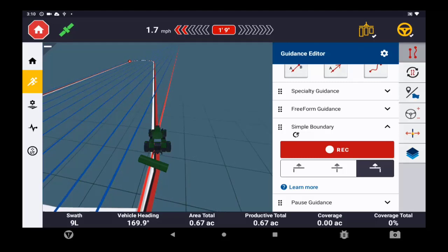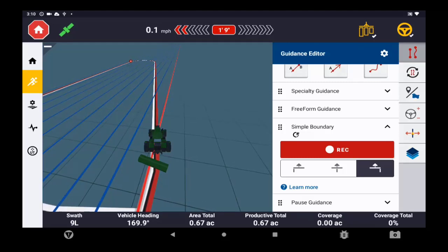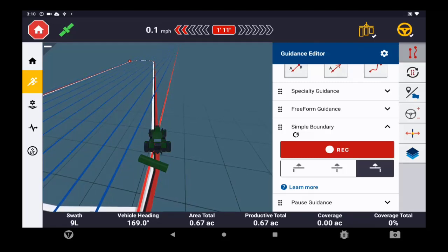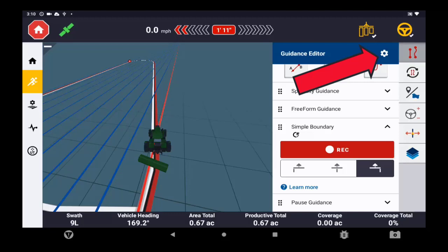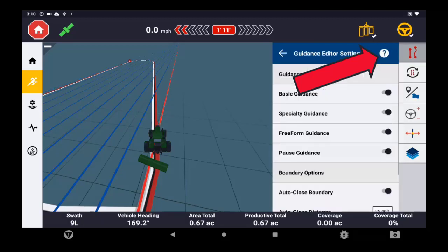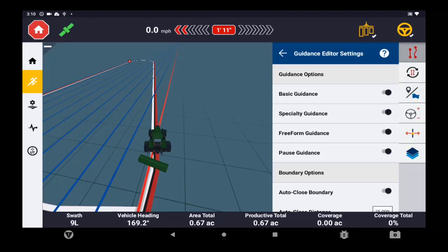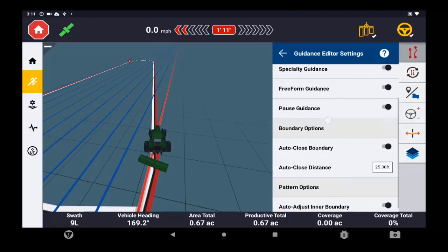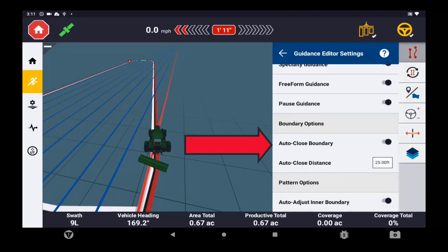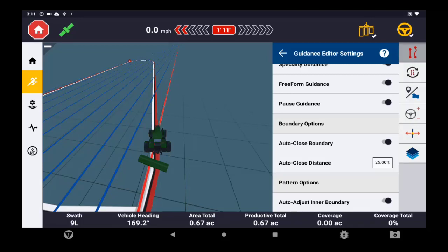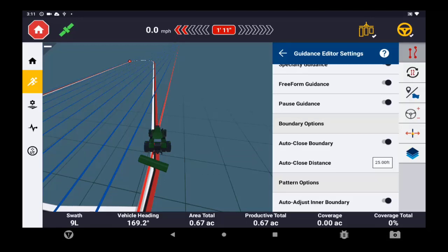Now for instance, if I did want to change the radius of that circle to snap it closed, up here in the guidance editor there's this gear icon. If I tap on that, it gives me a bunch of options to turn on and off to those different guidance options. So we can turn those off. If we scroll down, we'll see auto-close boundary. We can turn that circle on or off to auto-close the boundary. Additionally, we can change the auto-close distance. Right now I have it set at 25 feet. If you need it larger or smaller than that for some reason, you can very easily edit that before you start recording your boundary.